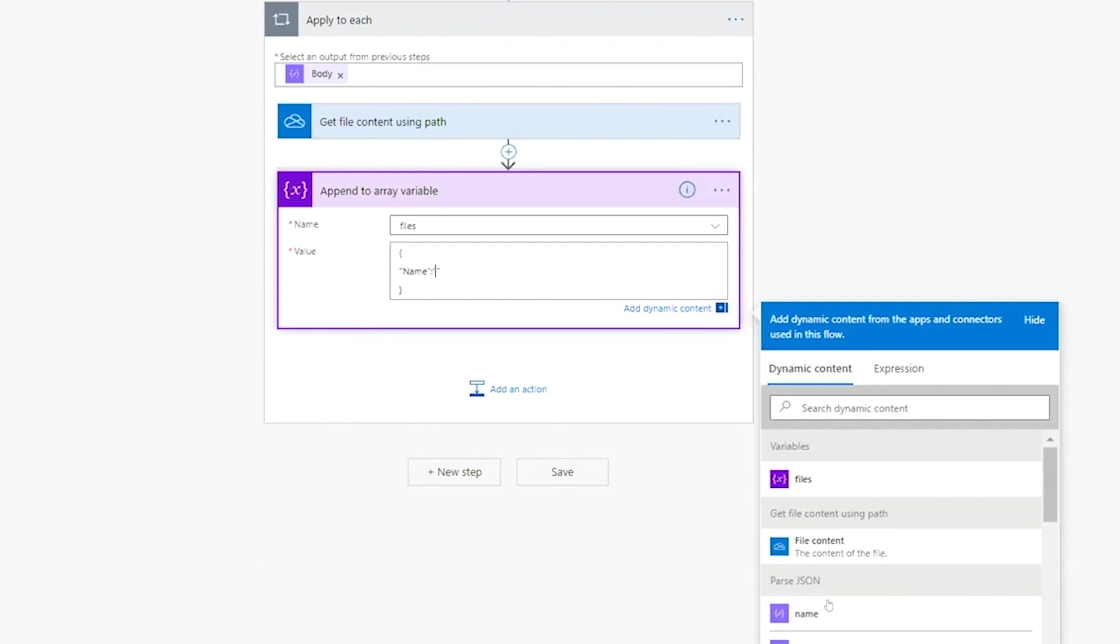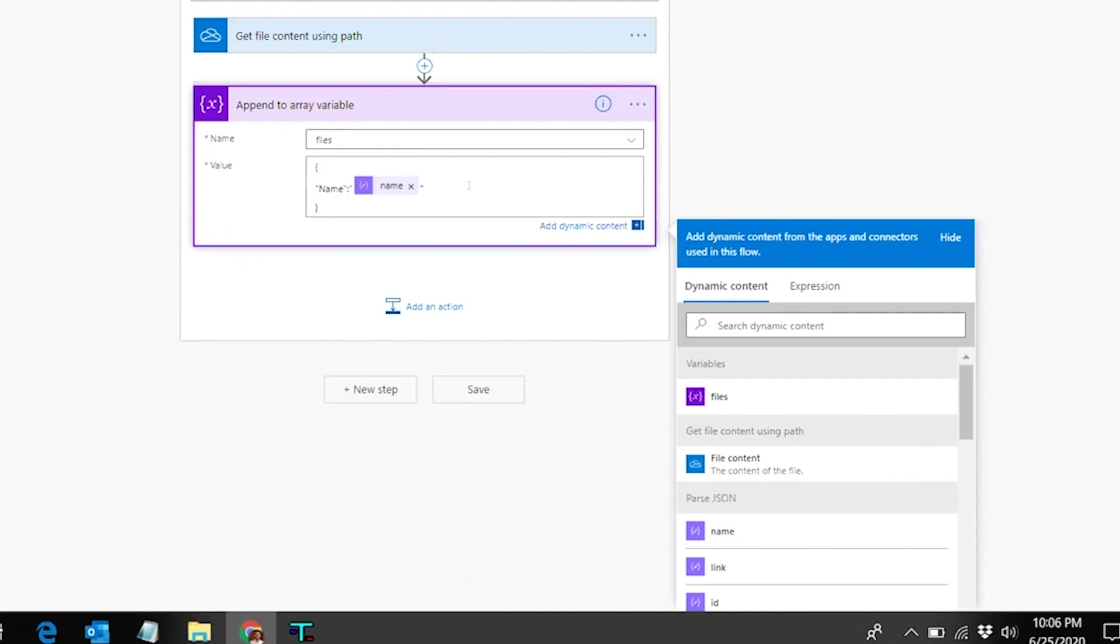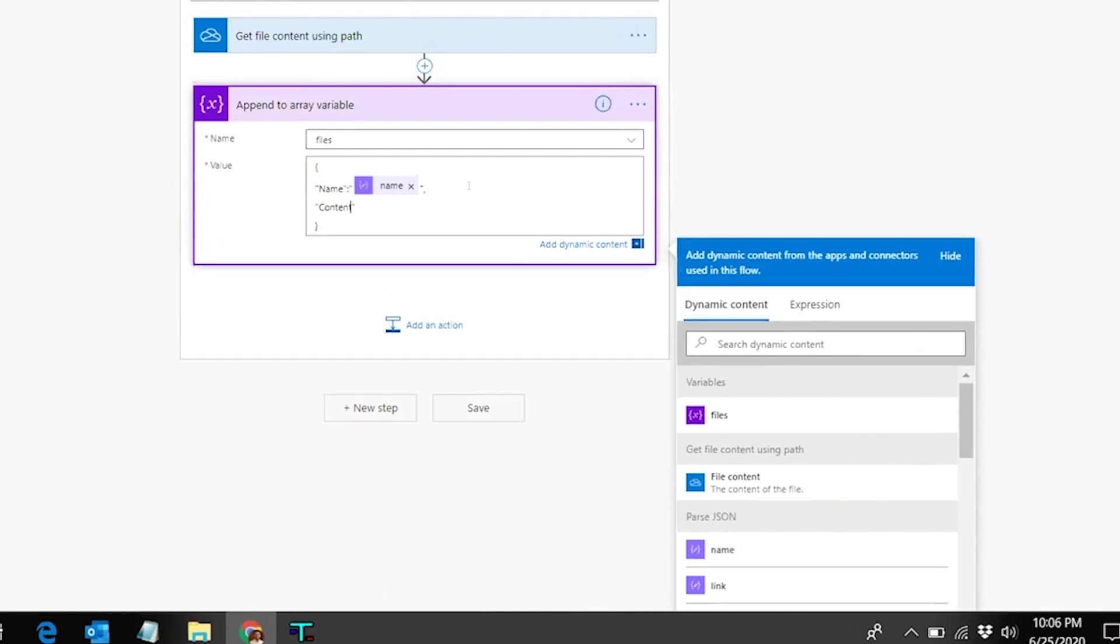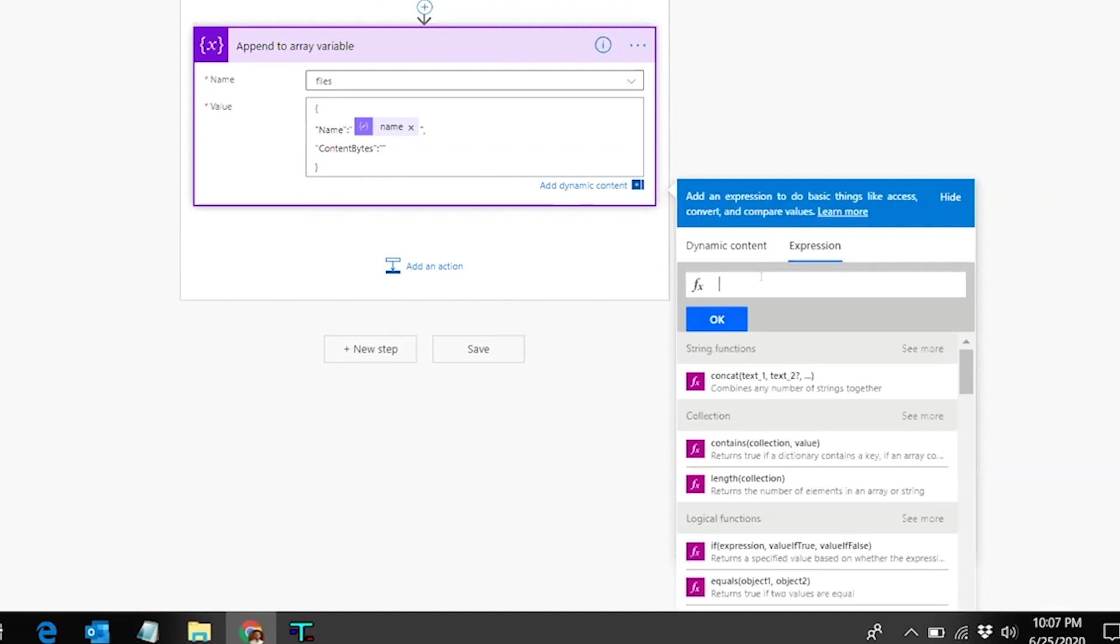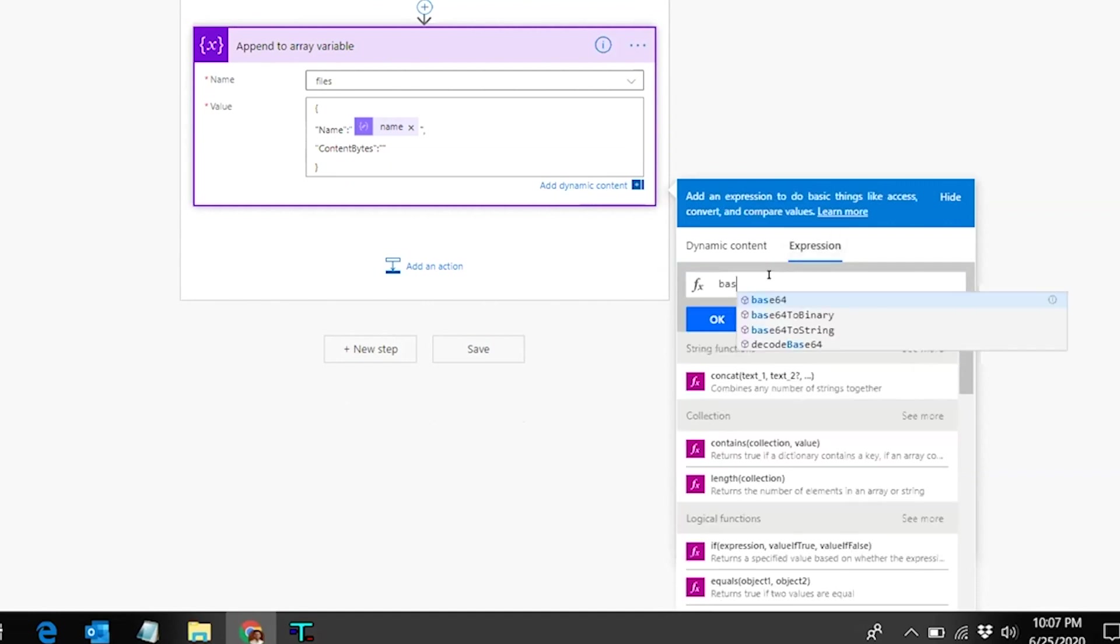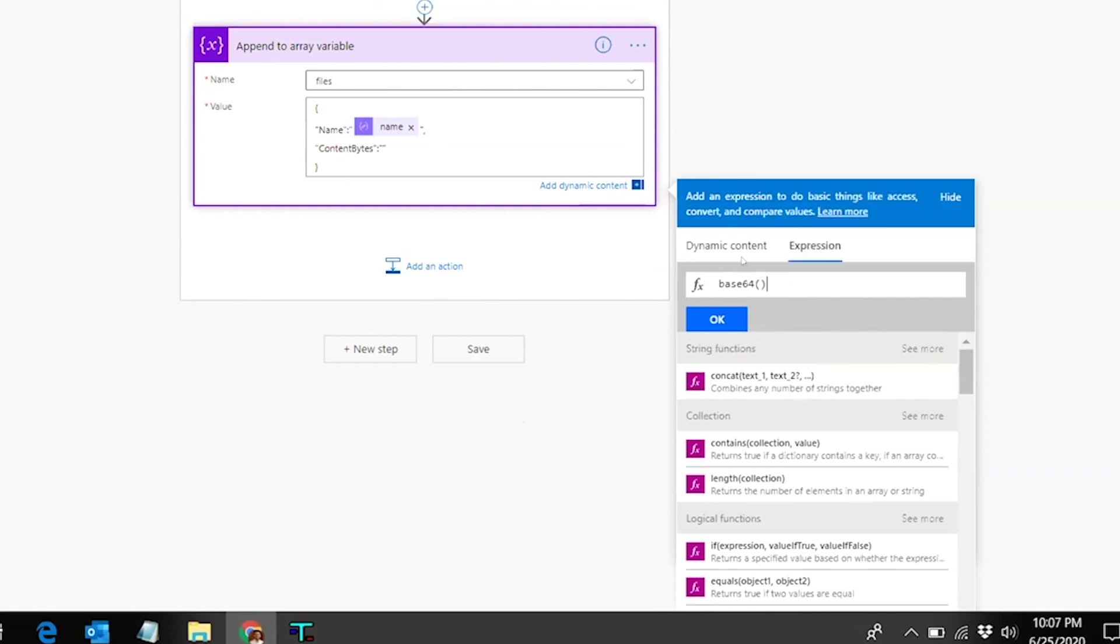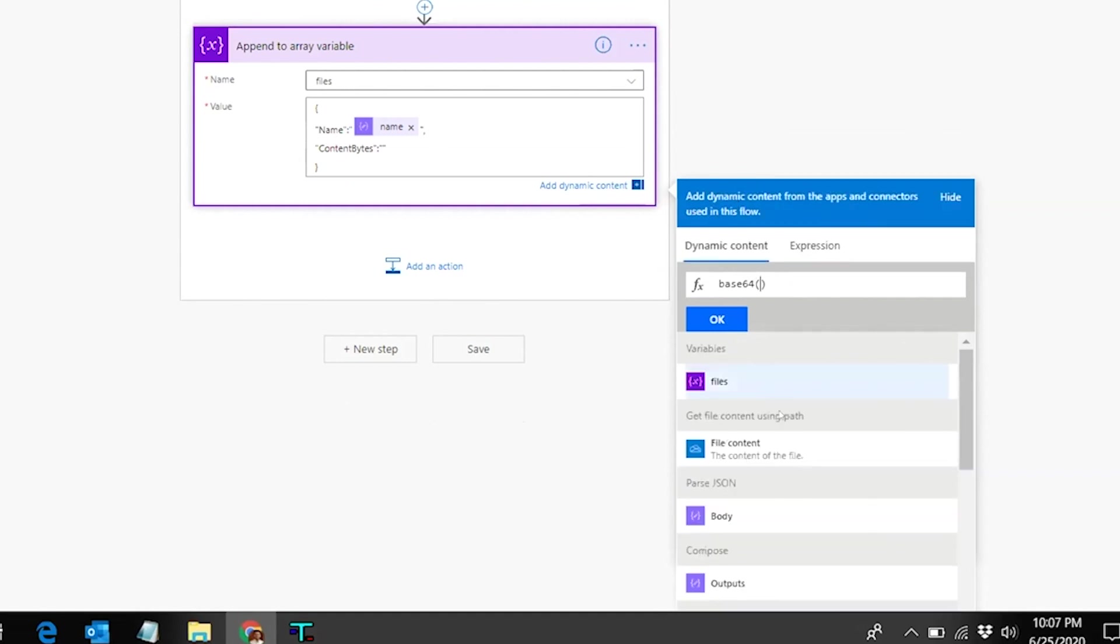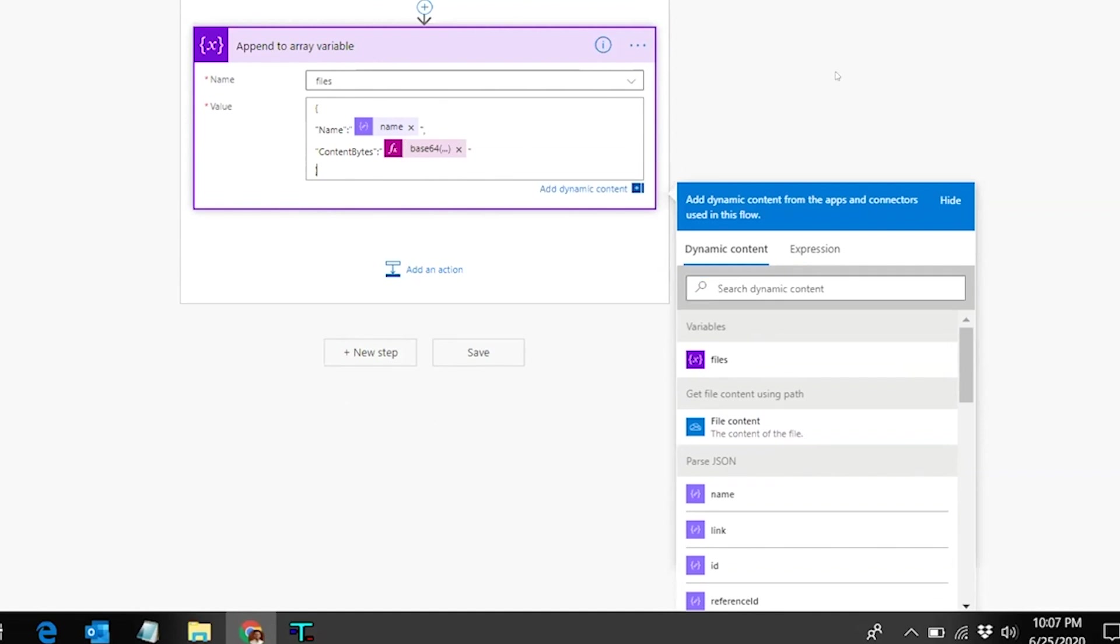And then the content which will go as 'content bytes'. Here we have to provide the base64 string of the attachment. I'll switch to the expression editor, put base64 here, and within the brackets select the file content from the previous action, and then click OK. As you can see, it has wrapped the file content in the base64 expression, base64 function basically. And then we'll click save.